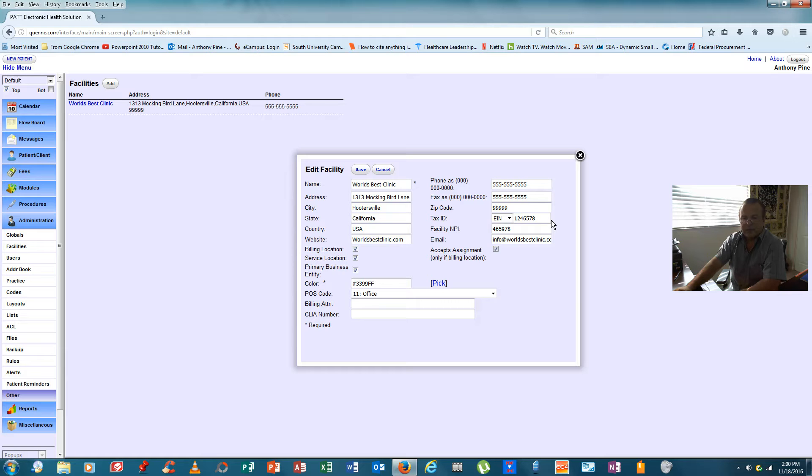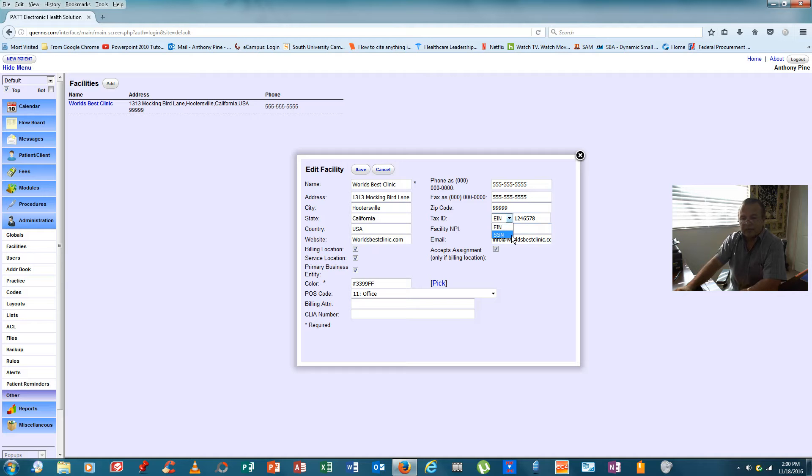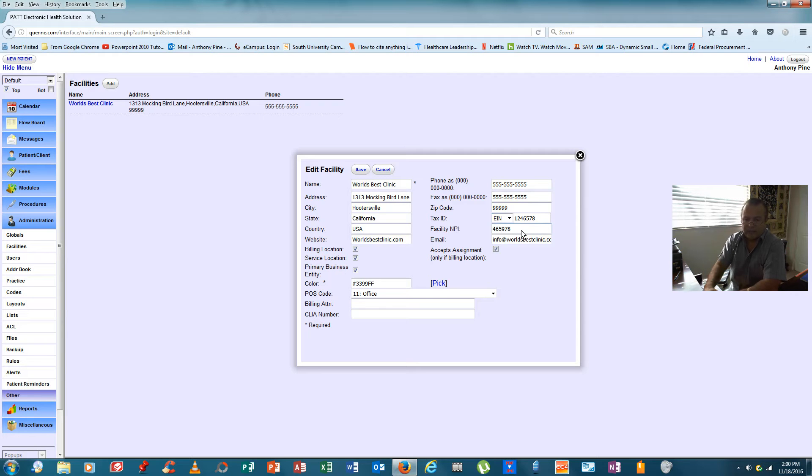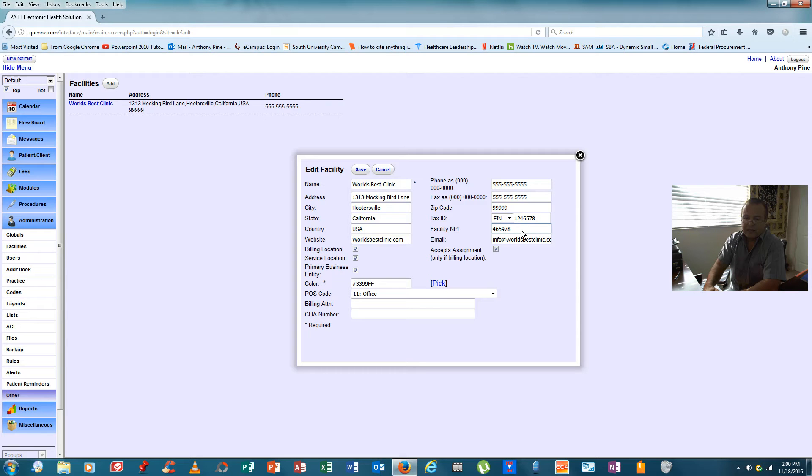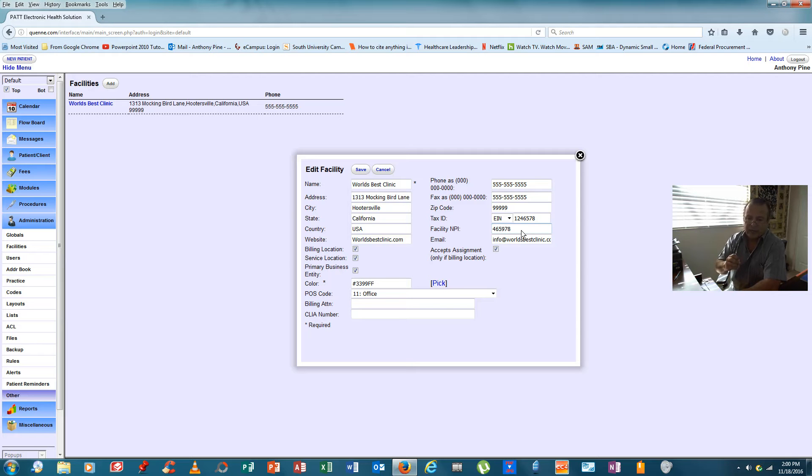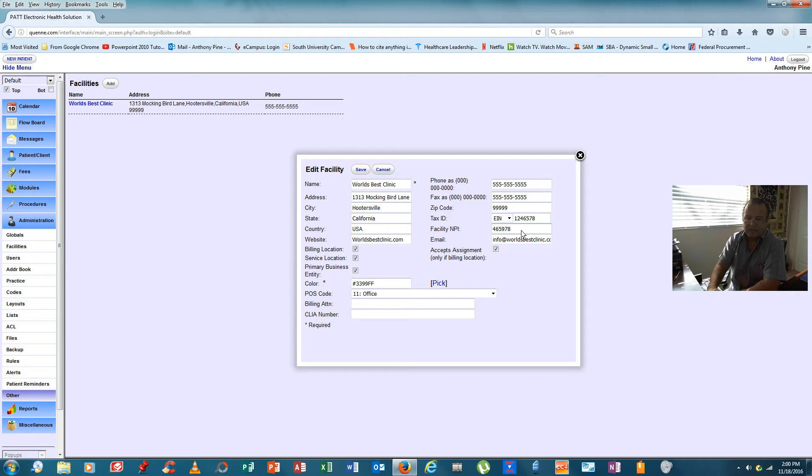Now, we also have an EIN number and if they weren't incorporated, didn't have an EIN, we could also use their social security number or the owner's social security number. Now, this facility has an NPI and that's a national provider identifier and it's a way to send personal health information in HIPAA format. Their email is info at worldsbestclinic.com.